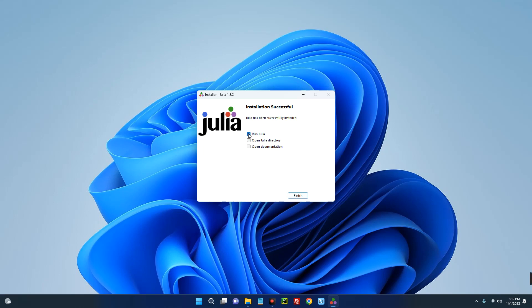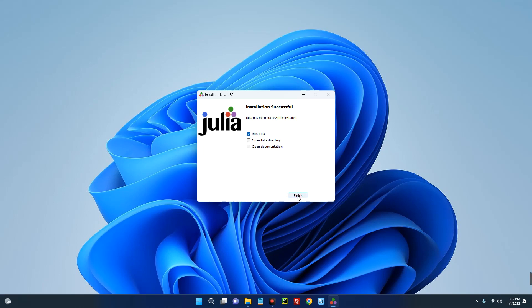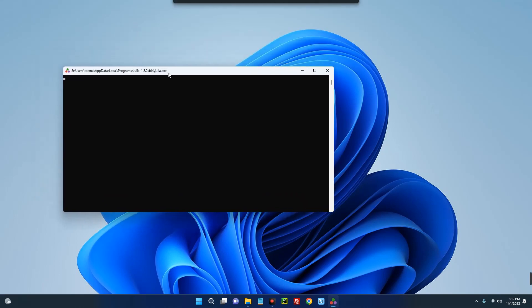Now click on run Julia and then click on finish. So you can see Julia has been successfully installed.